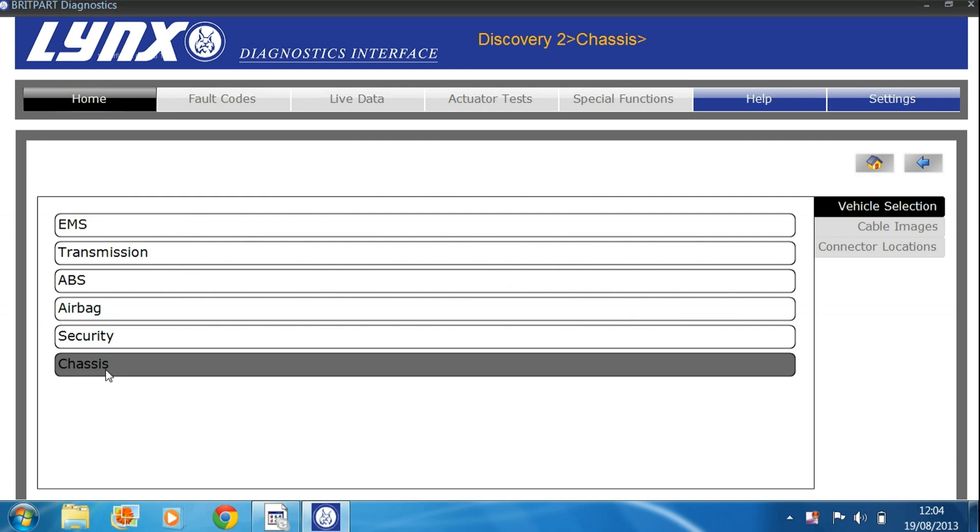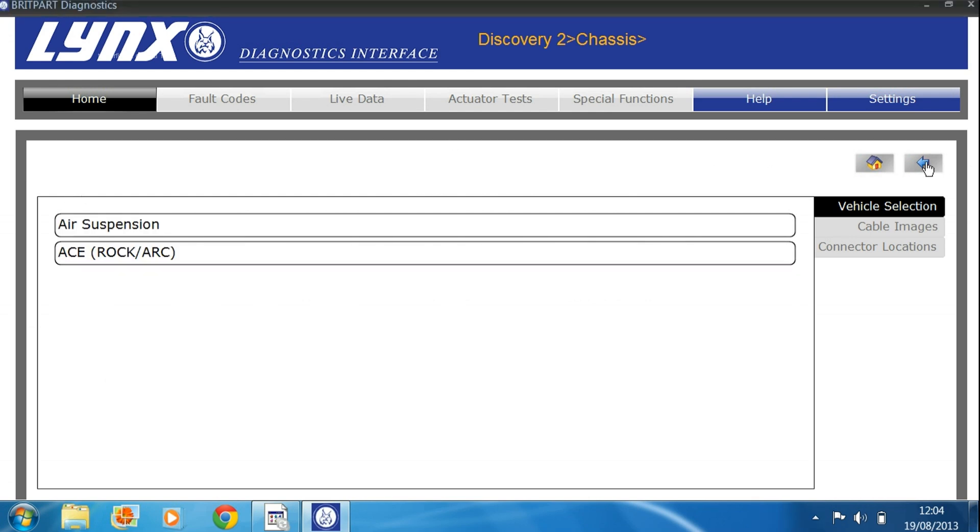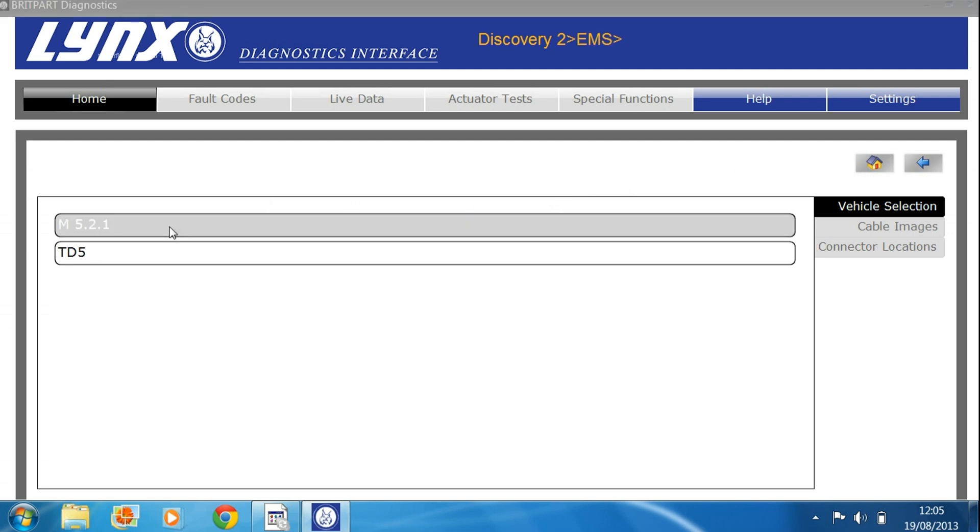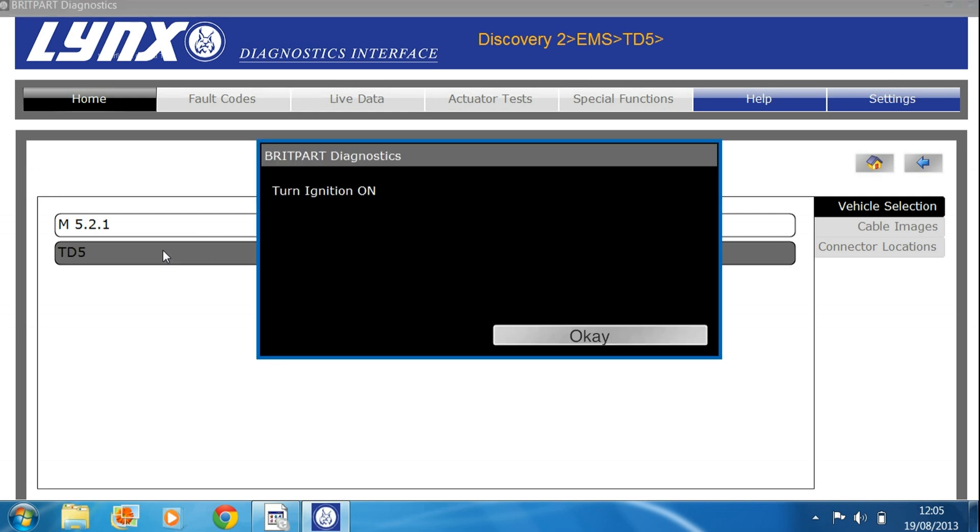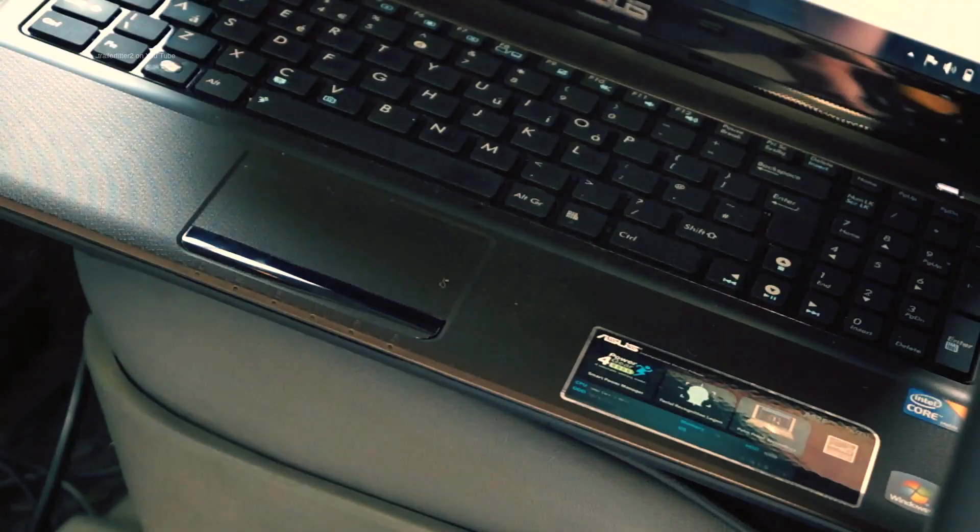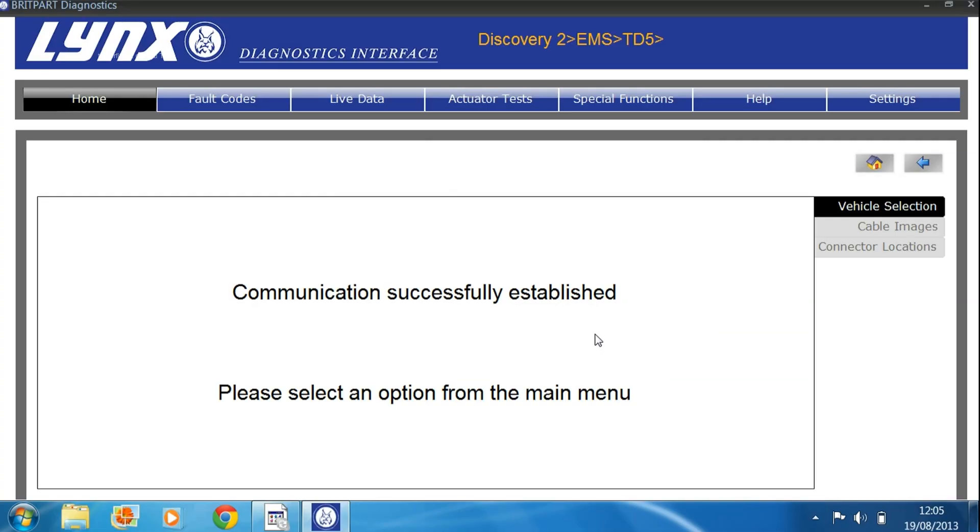Under the chassis, we've got air suspension and the ACE system for the Discovery 2, and dropping back EMS engine management system, we've either got the V8 or the TD5 that we can diagnose, easy. The Lynx interface itself is very easy to use and understand.